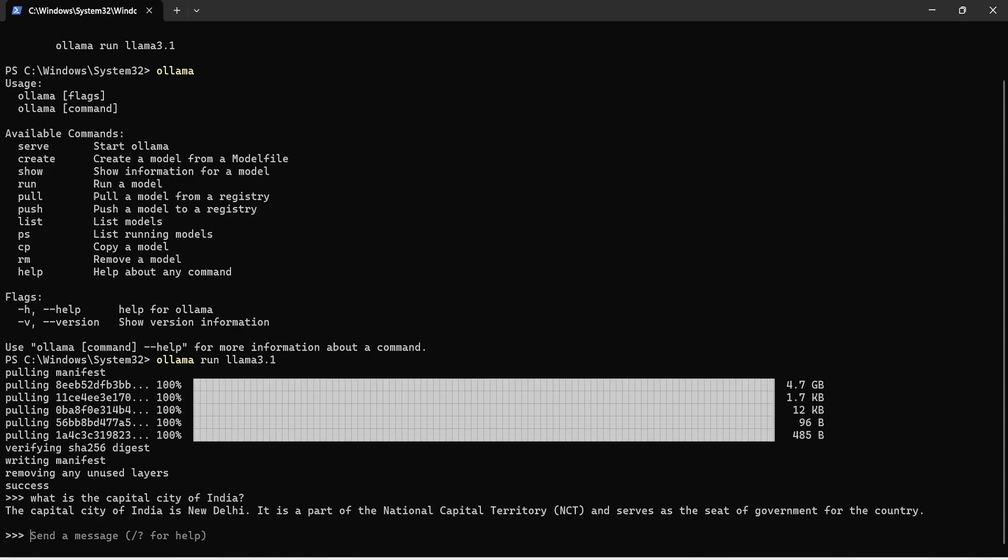Once you have downloaded this Llama 3.1 model, you can start chatting with it and you can also use this with LangChain or Llama Index. You can just import this Ollama and then start creating your LLMs and you can use any LLM locally.